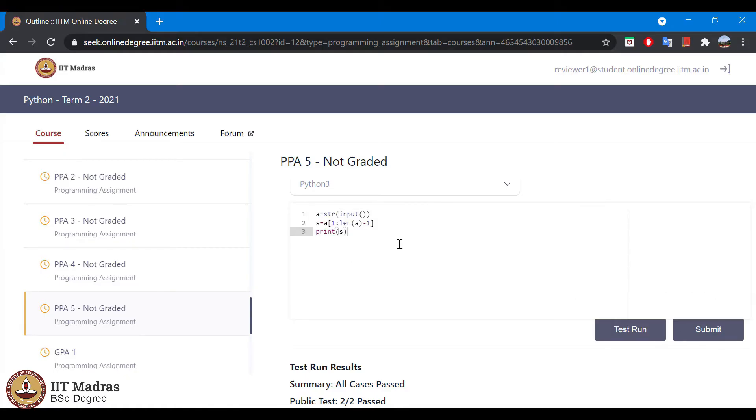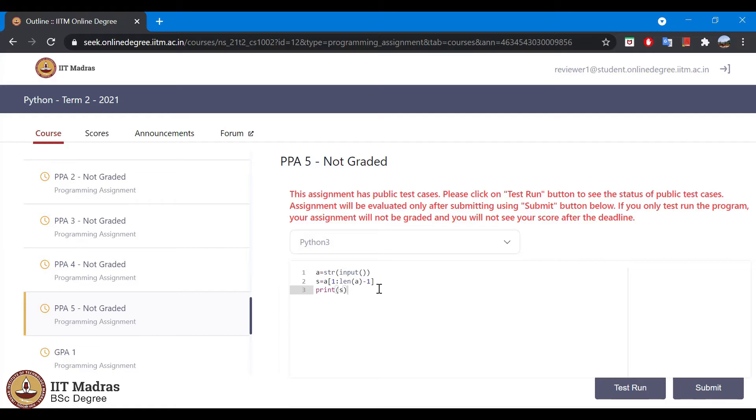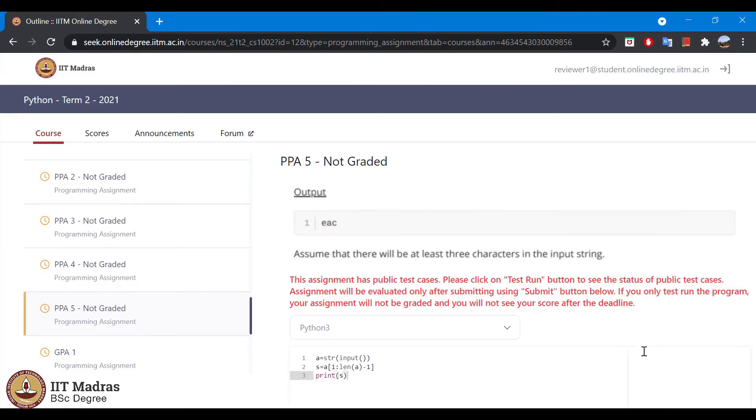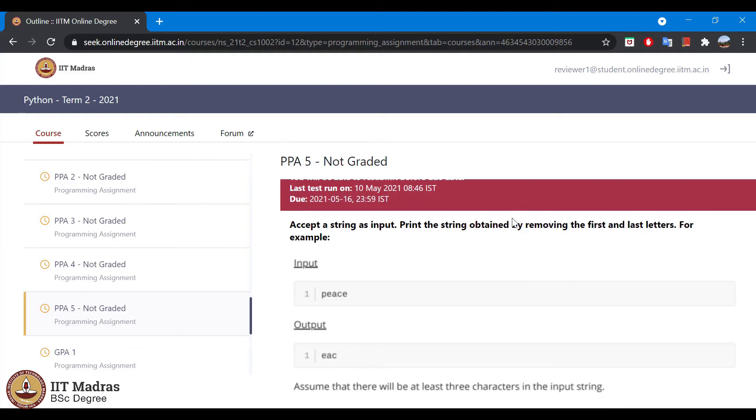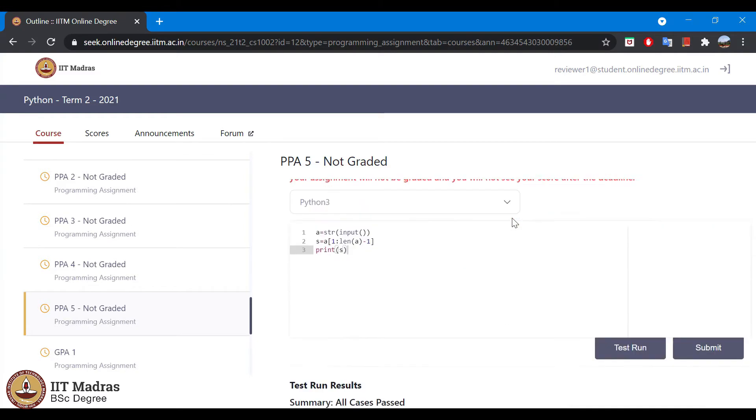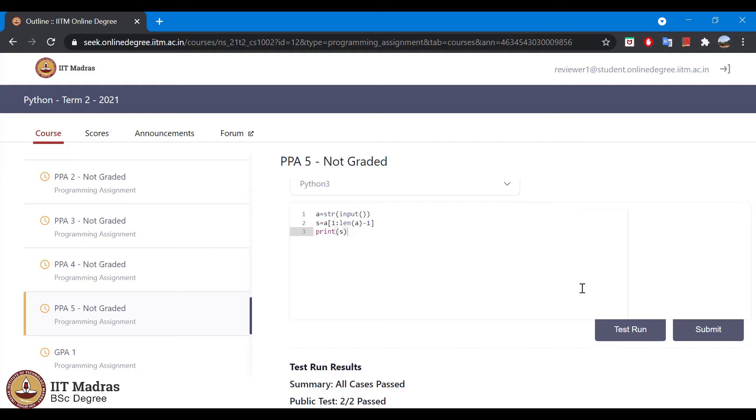When you write a program, you can validate if it is correct by clicking on the test run button. Once you click on the test run button, on the top, the last test run will be updated with the current date and the time. Let's try to run it.